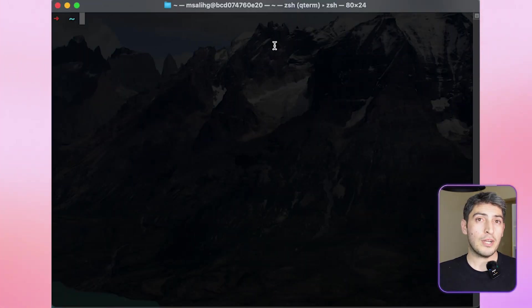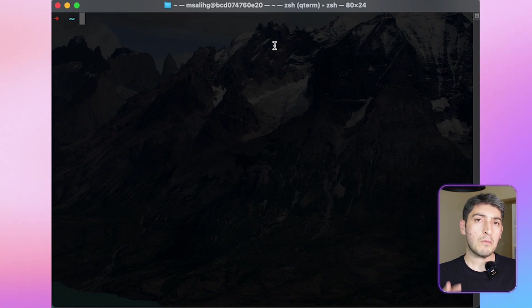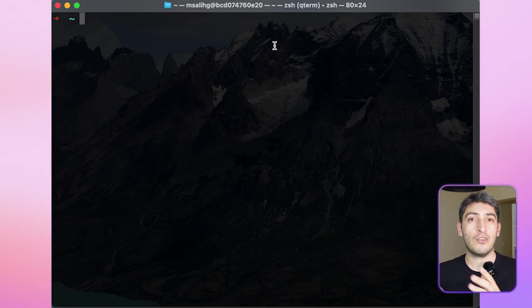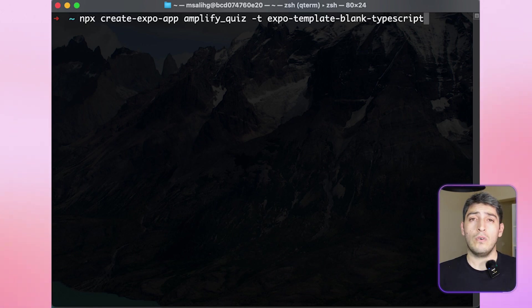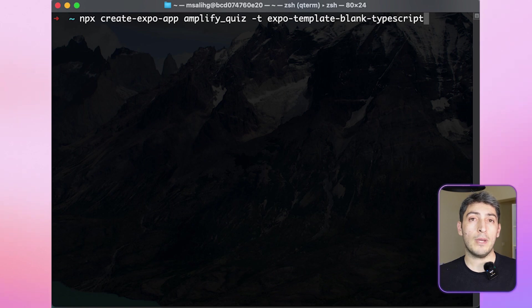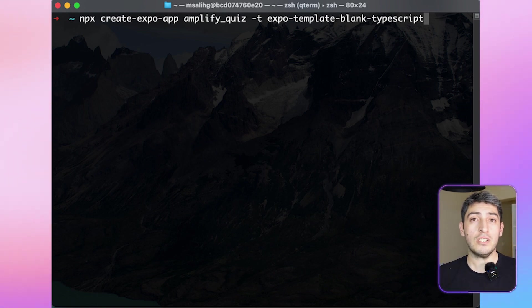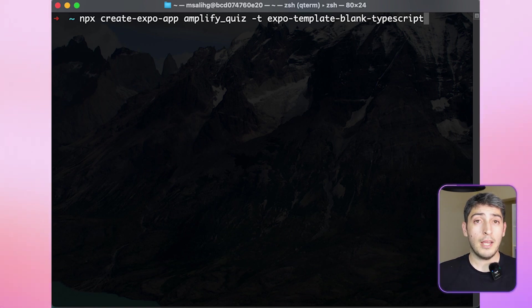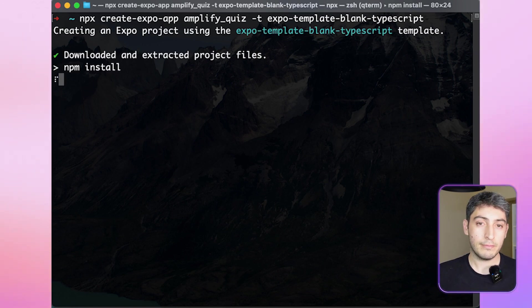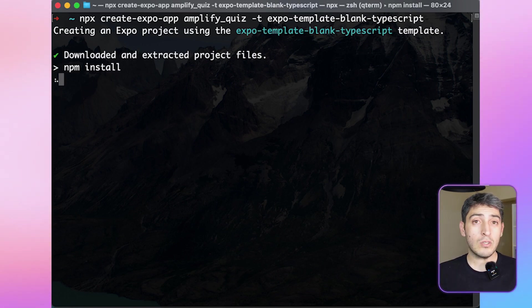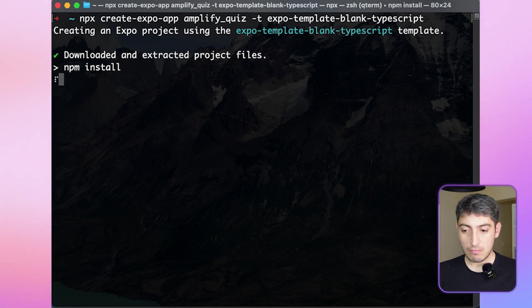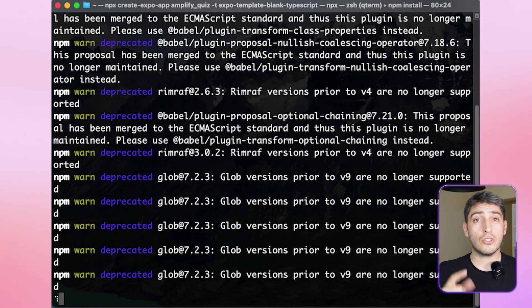First step is to create a React Native application. For this, we will be using Expo. Expo is a framework for React Native applications that helps us build and create these applications easily. For creating the application, we will be using Expo CLI. It has a command called Create Expo App. You can pass in the name of your application and the template out of anything that you want. In this case, we will be using an empty application with TypeScript support. Once we run the command, it will install the dependencies that we need for our application. Once the app creation is done, you will see a success message in your terminal.